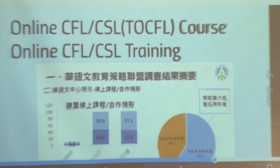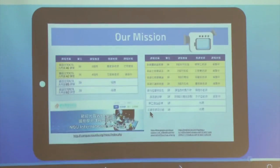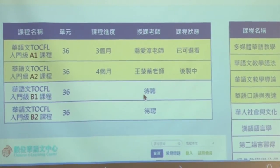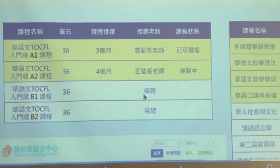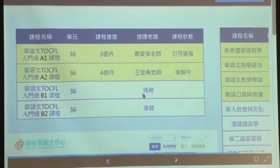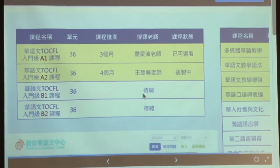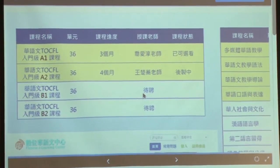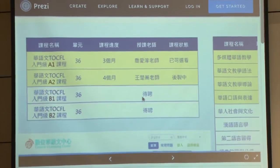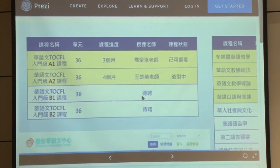Here comes the question: how do we build the courses? In Taiwan, we have a Chinese proficiency test called TOCFL — Test of Chinese as a Foreign Language. It follows the European CEFR framework with levels A1, A2, B1, B2, C1, and C2, where A1 is beginner. So far, we have already finished the A1 and A2 courses. I will show you what the courses look like.